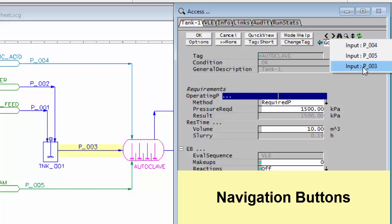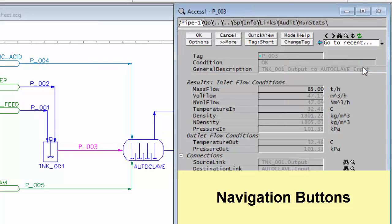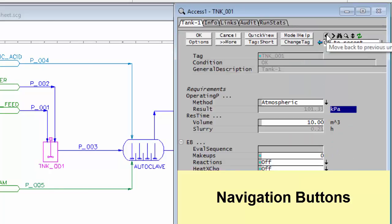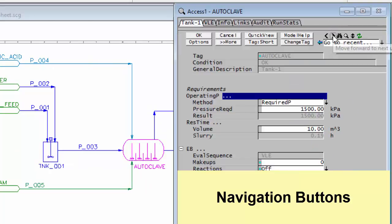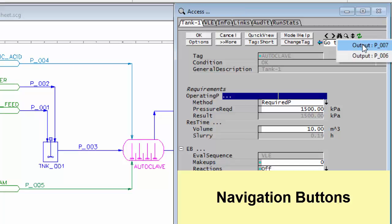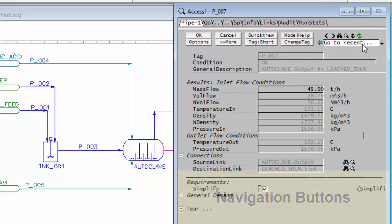So if I go to P003, you'll see it takes us back there. And go back again to the tank. And if you go forward again, it moves forward in the same way. And here we get back to P007.